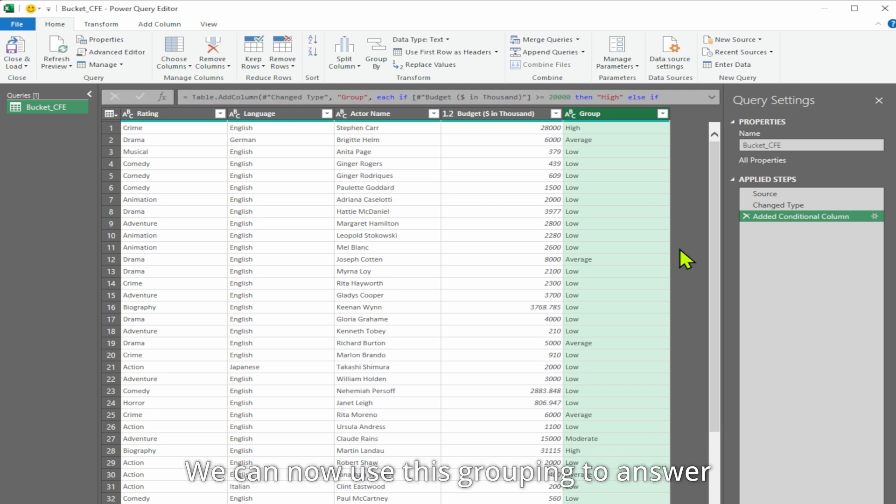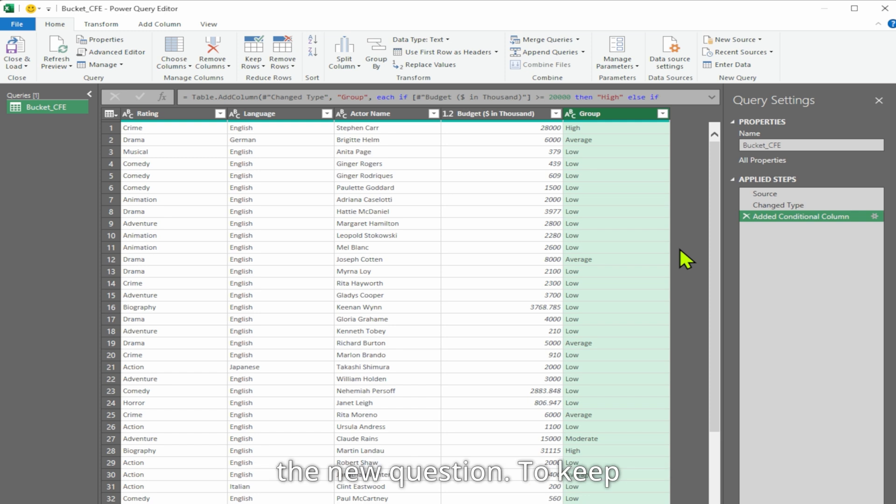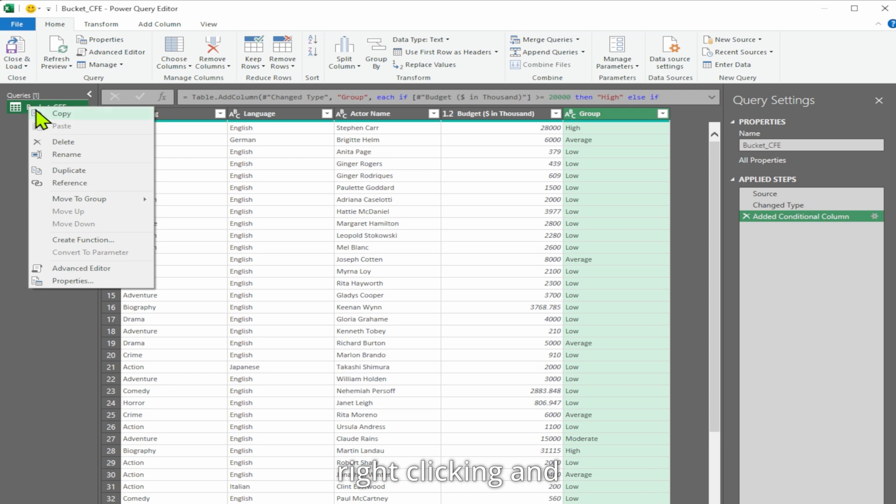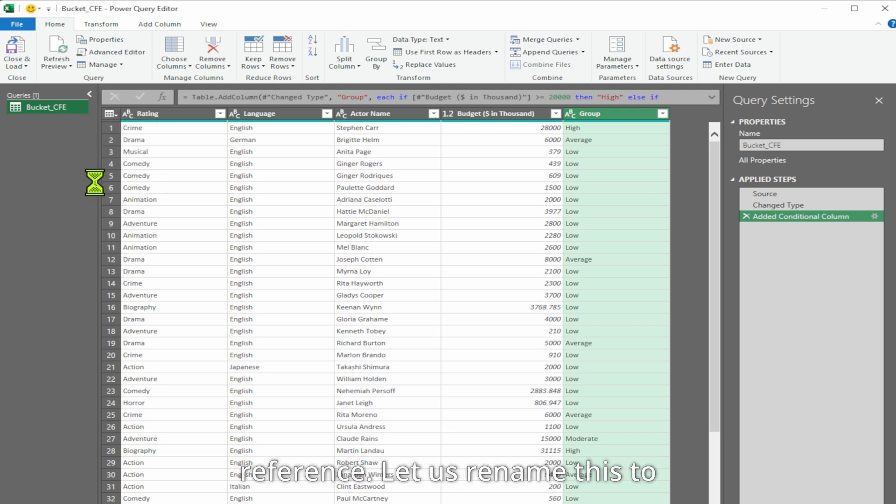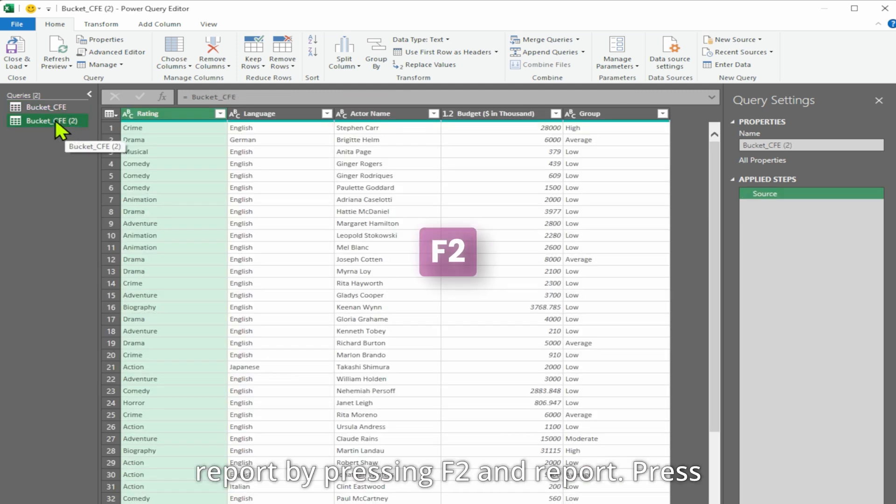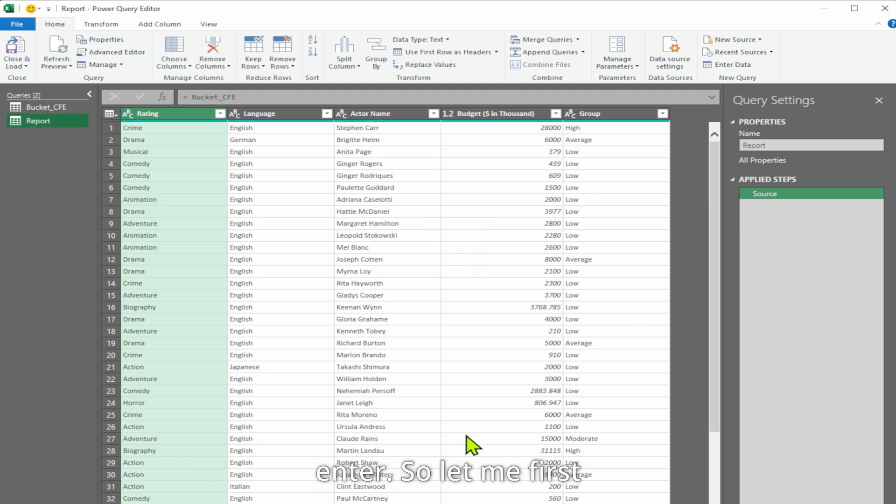We can now use this grouping to answer the new question. To keep this new view of the data separate, we will reference the query by right clicking and selecting reference. Let us rename this to 'report' by pressing F2 and typing report. Press enter.